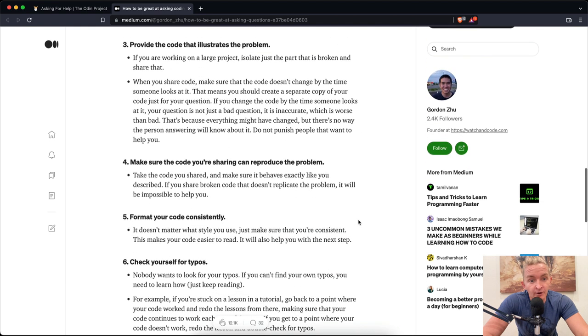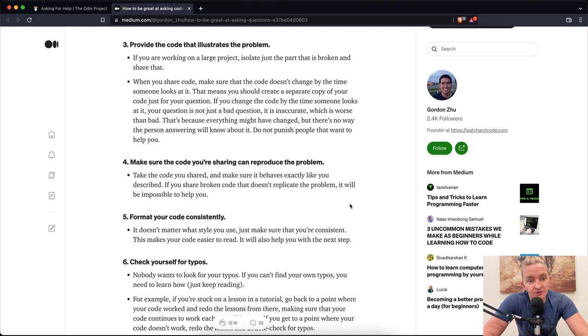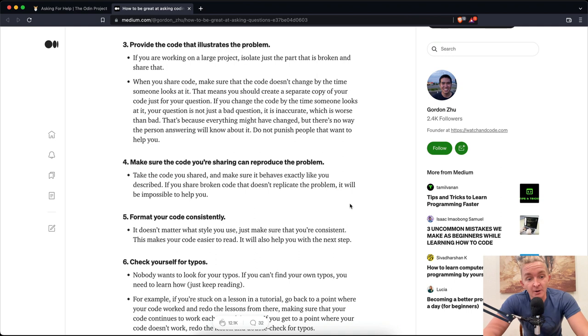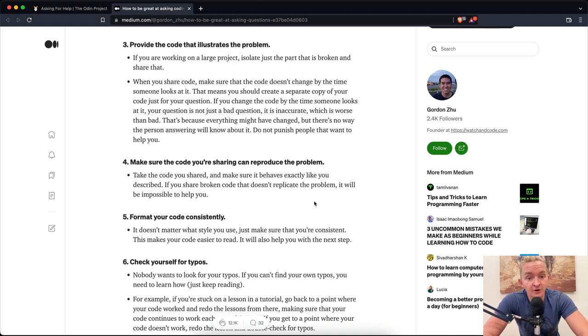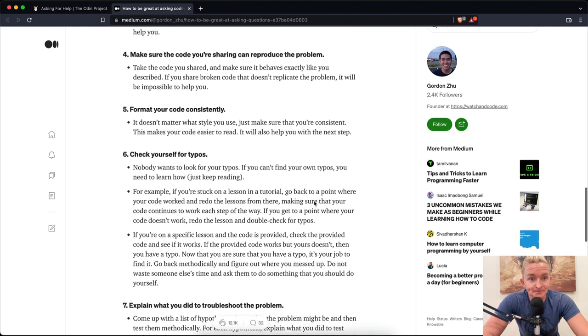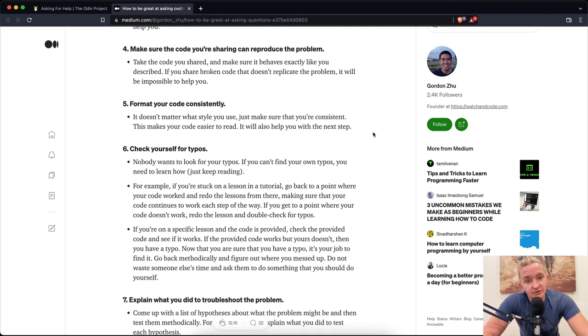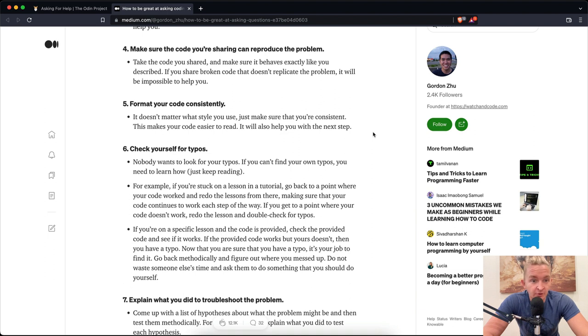Number four: Make sure the code you're sharing can reproduce the problem. Take the code you shared and make sure it behaves exactly like you described. If you share broken code that doesn't replicate the problem, it will be impossible to help you. Number five: Format your code consistently. It doesn't matter what style you use, just make sure that you're consistent. It makes your code easier to read.